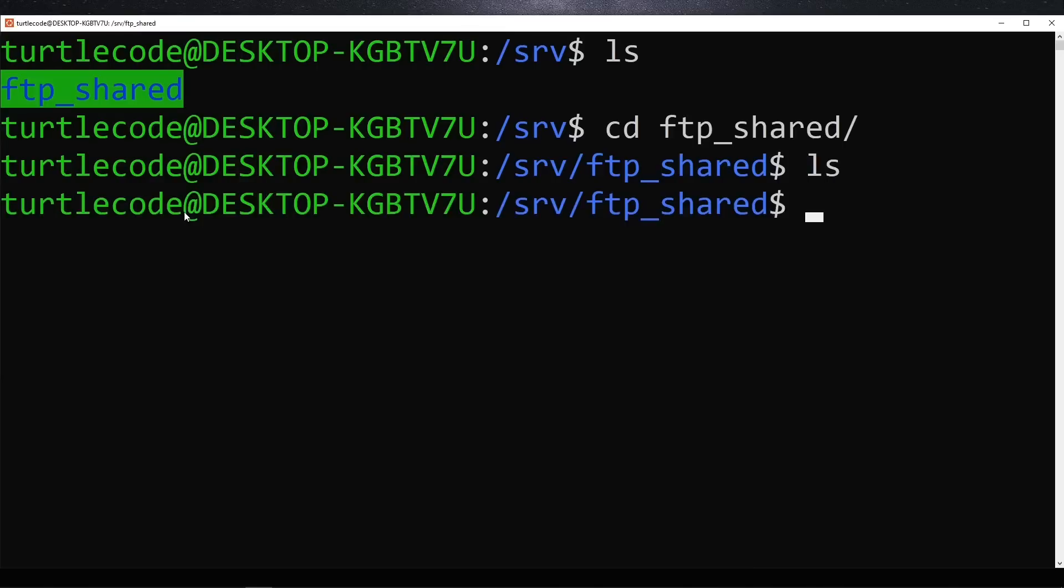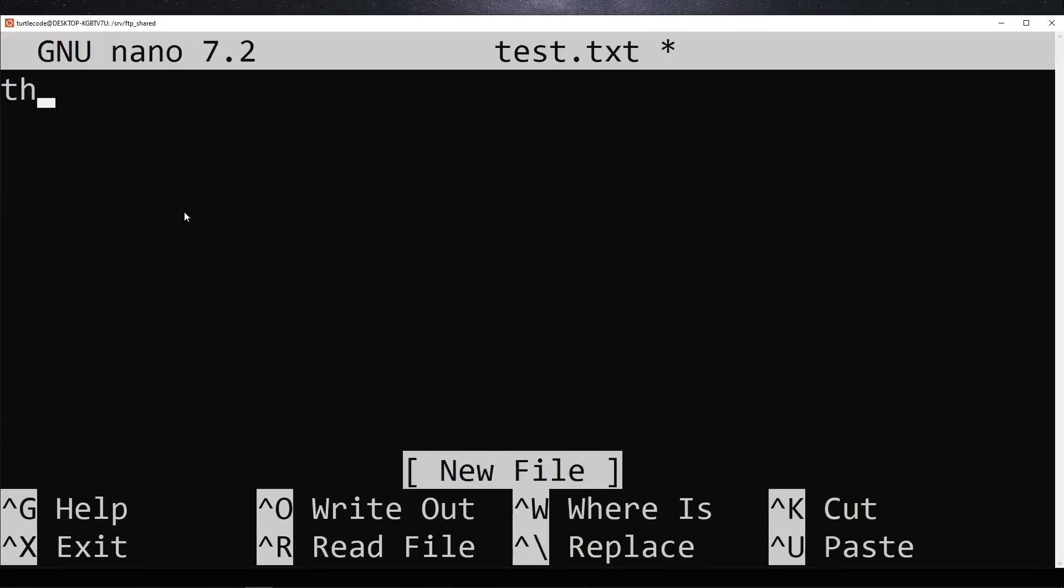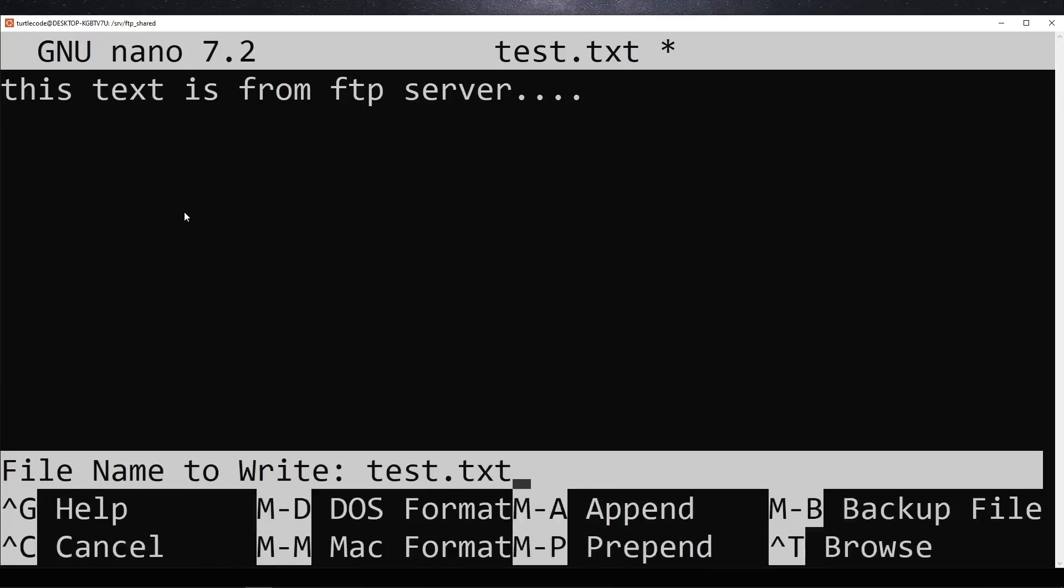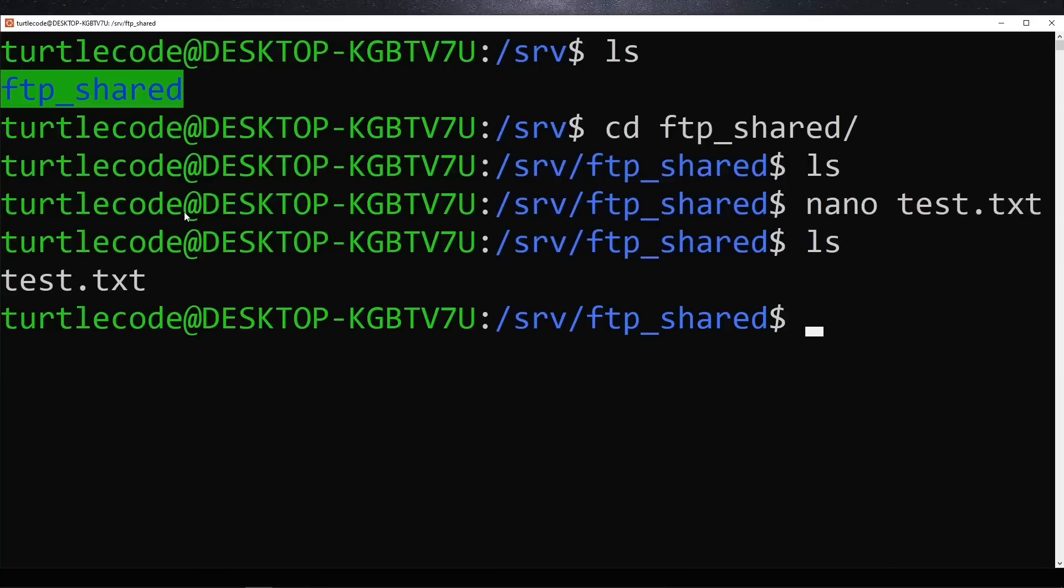To test file transfers, we create a simple text file using nano test.txt and add some content to it. After saving the file, we use FTP from a different machine to retrieve this file.